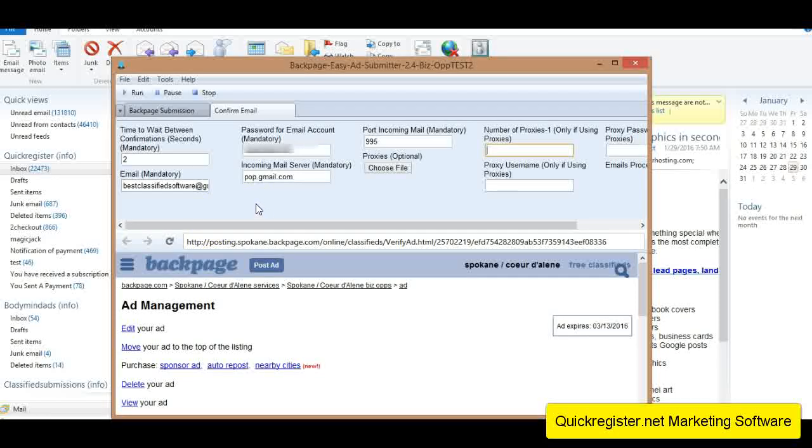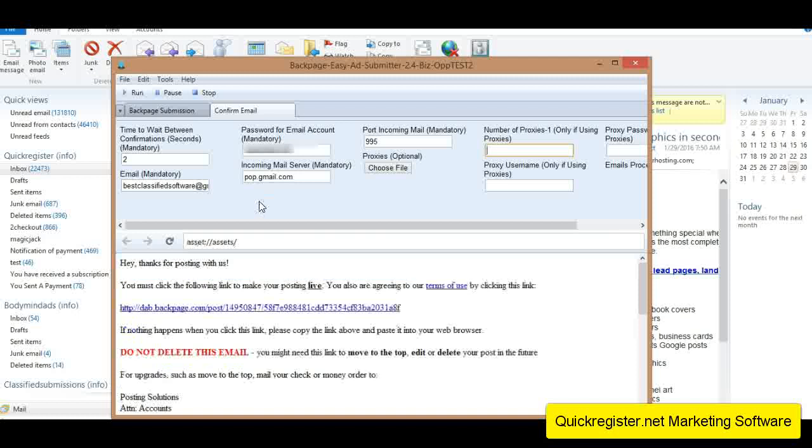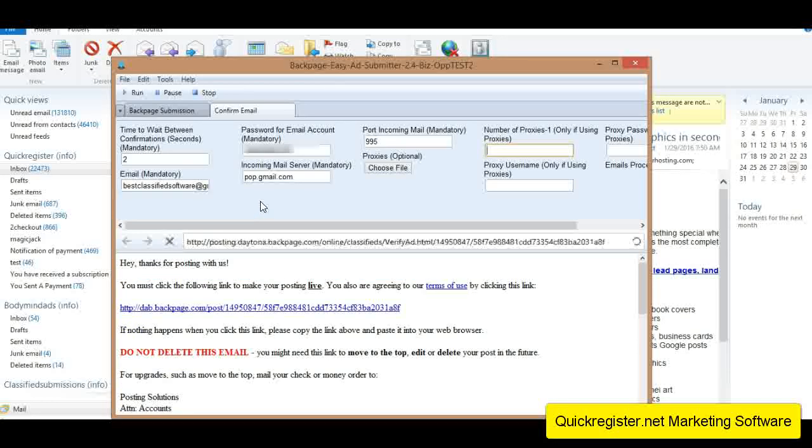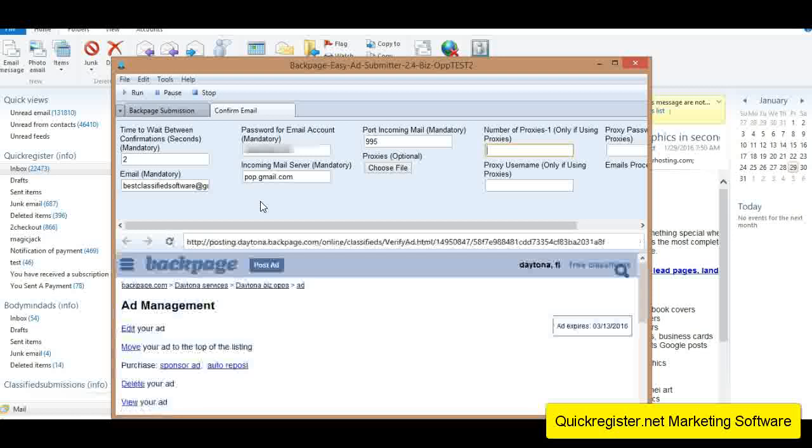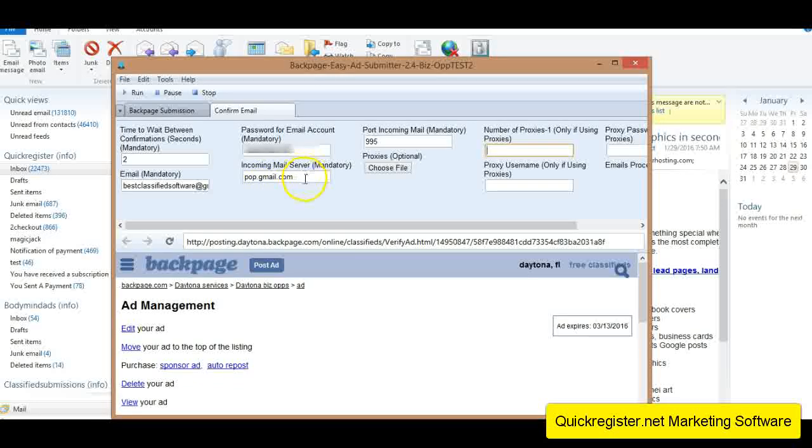And it'll just go from link to link, click. We only had a couple in there, so it didn't take long, but if you have lots of emails, it may take a little while, a few minutes to download all the emails. But as you see, the software is confirming the links directly from the Gmail account, so you don't have to do it.